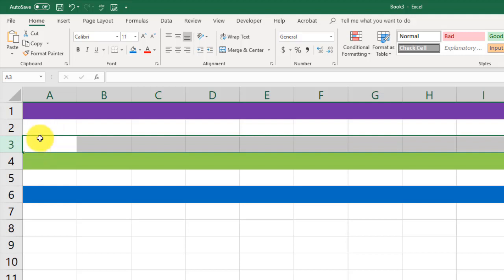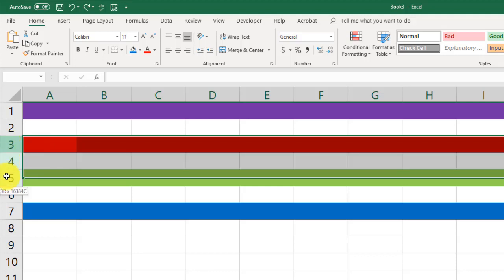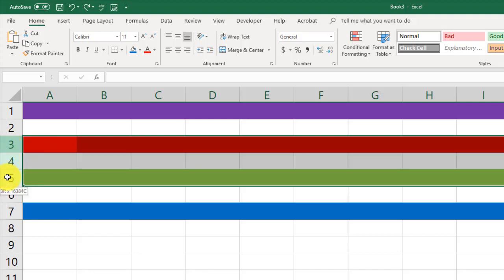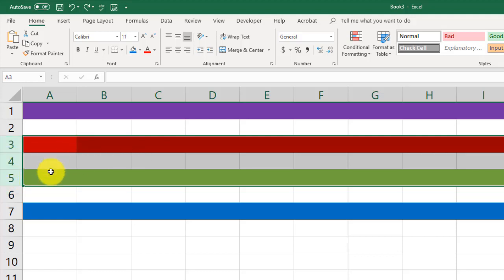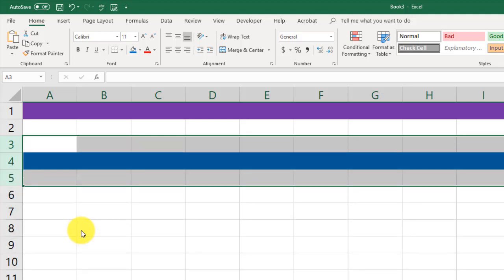And now we have row 3 gone. Let me undo this one more time. Control Z. And I want to get rid of rows 3, 4, and 5. I'm clicking and dragging. I'm going to right-click. Now remember what it looks like. We have red, clear, white, and green. Right-click. Delete. And now we're left with the purple and the blue.